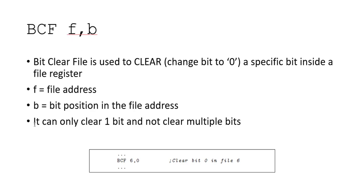Remember, just as with bit set file, it can only clear one bit and not clear multiple bits. You can have multiple bit clear files underneath each other, but it's important to understand that it can only clear one bit at a time.